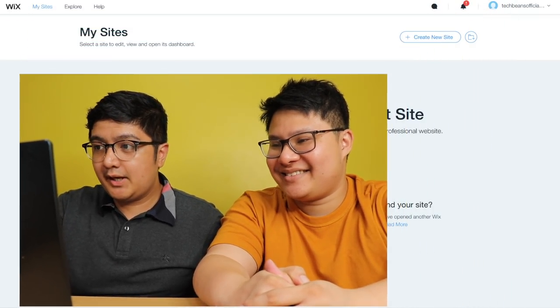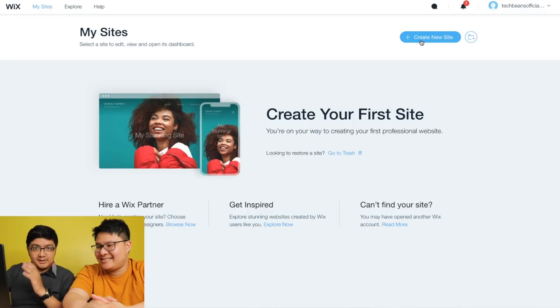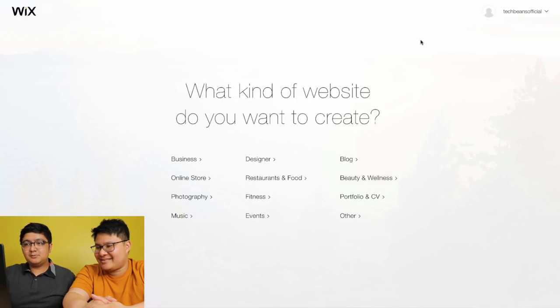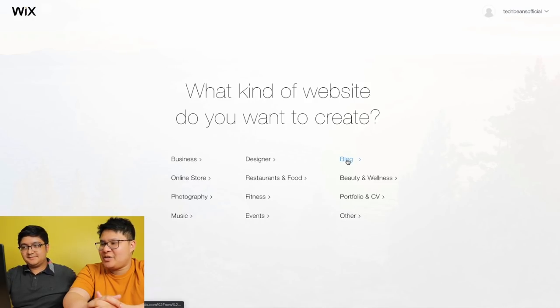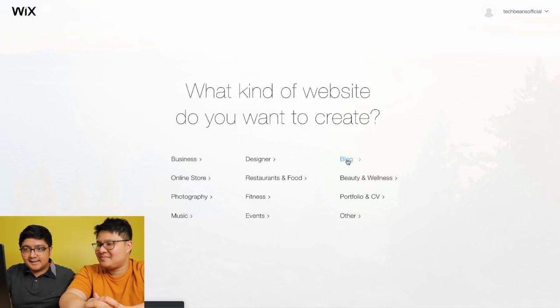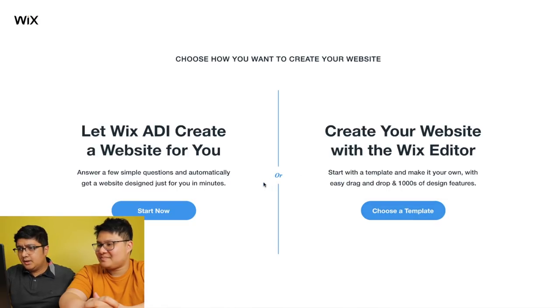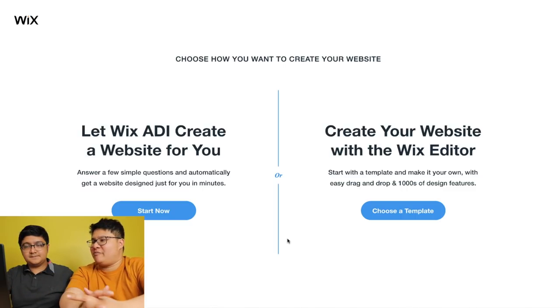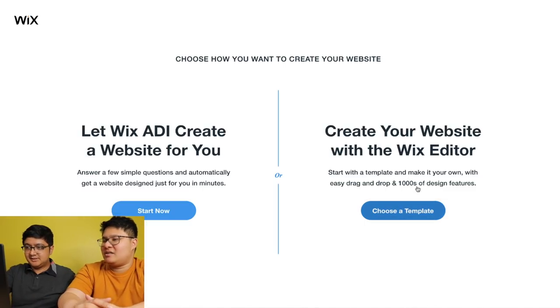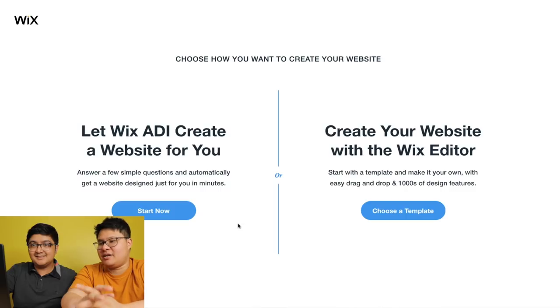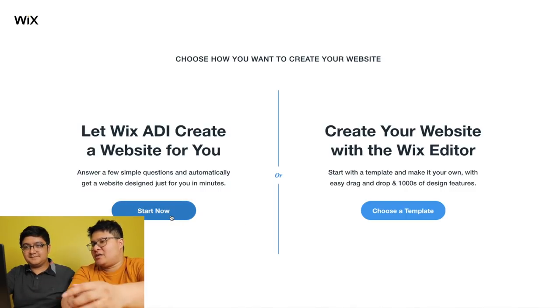First, we go to Wix.com. Let's create our own account and then let's create a new site. Oh, we already have an account. So it will ask us what kind of website we want to create. There are two choices here: let Wix ADI create a website for you, or create your website with the Wix editor. The second one has lots of math, so we don't want that. I think the first one is better — let Wix ADI create a website for you. So, let's start now.